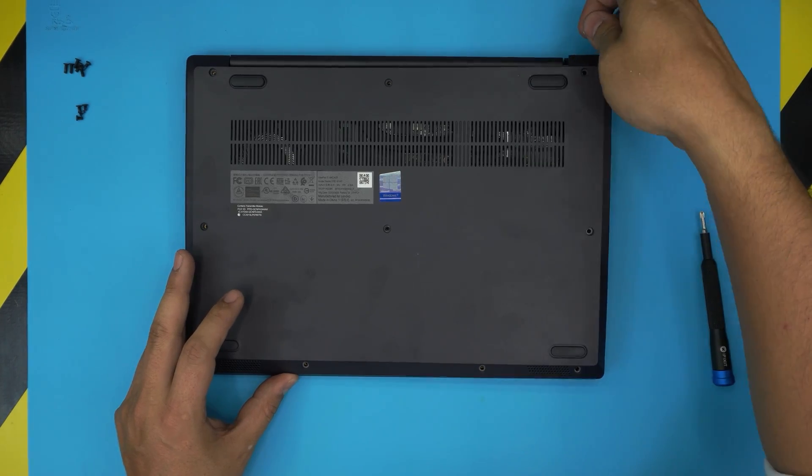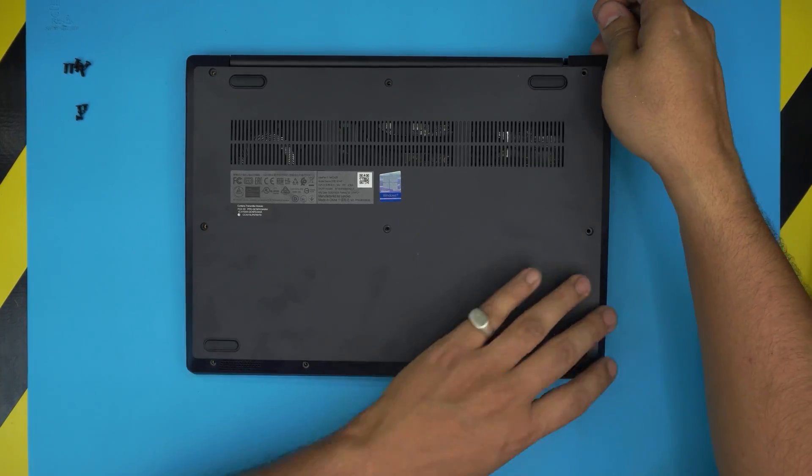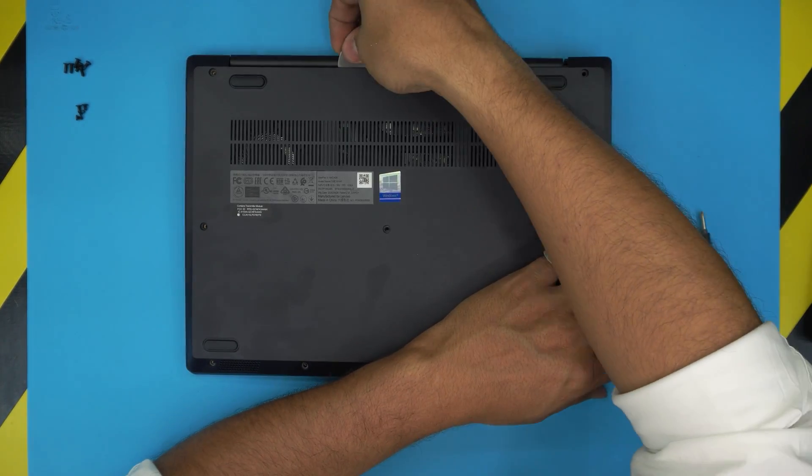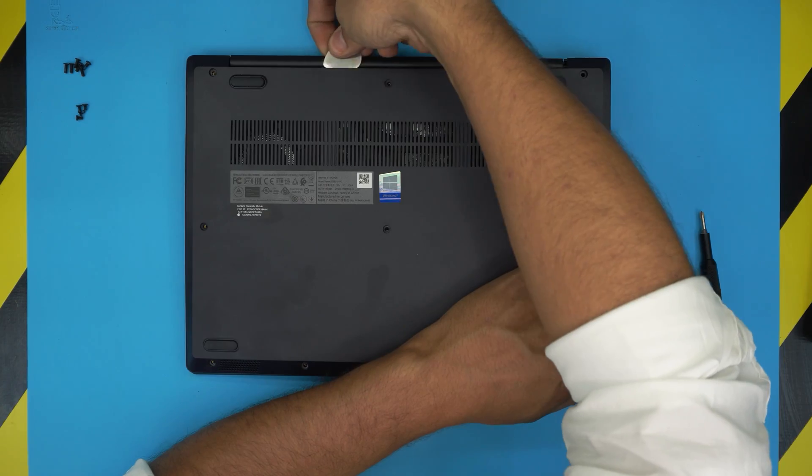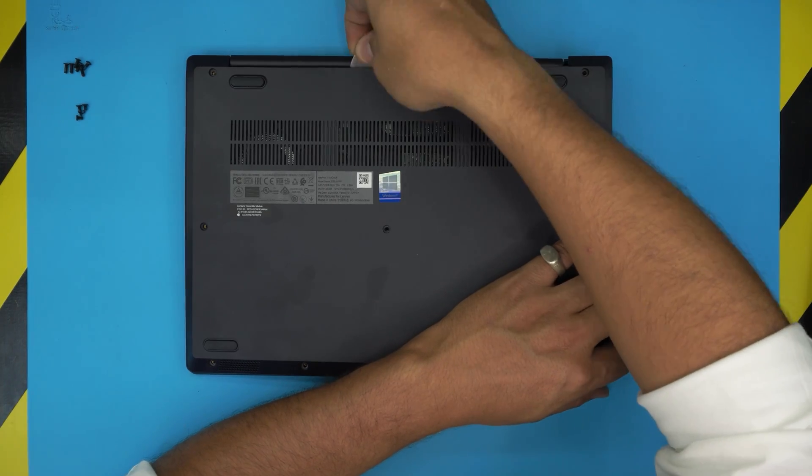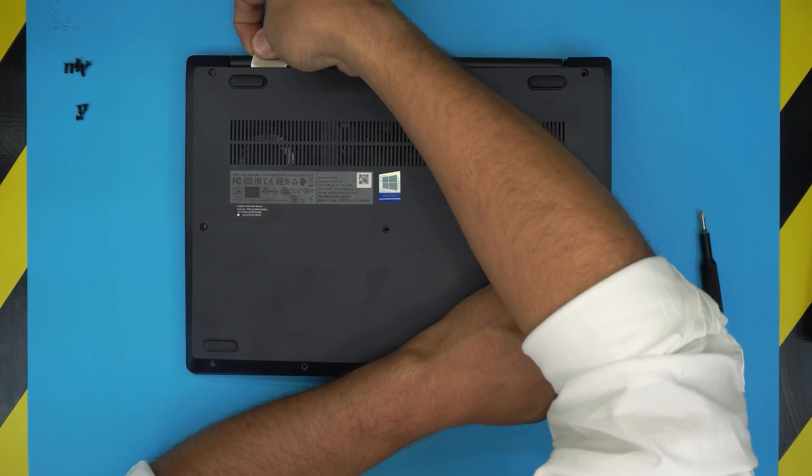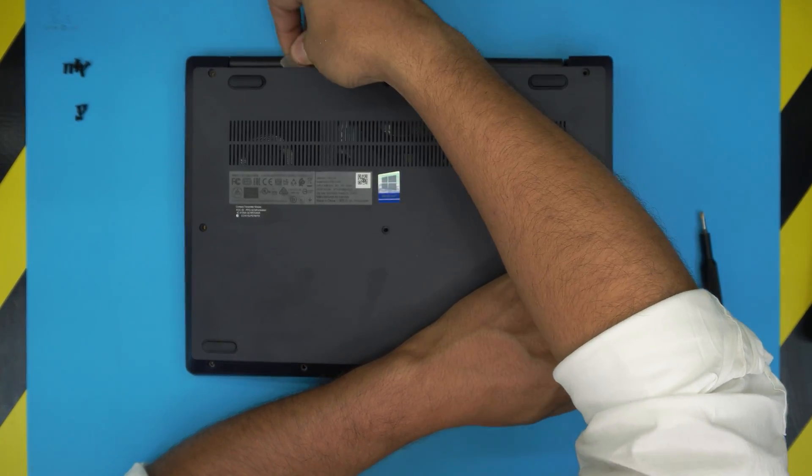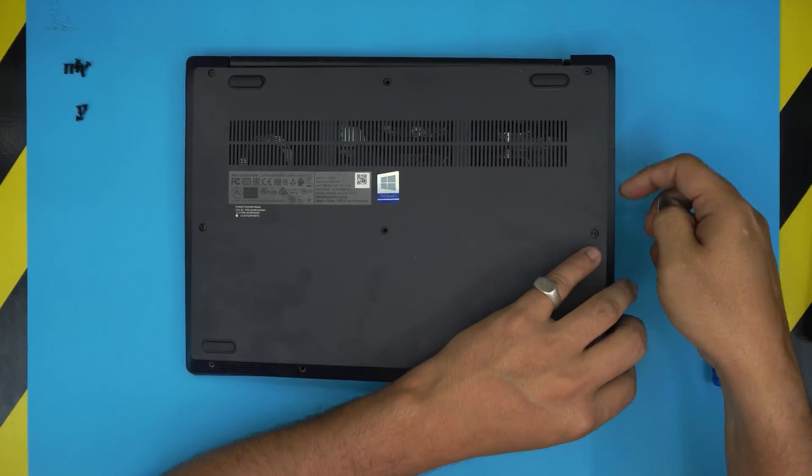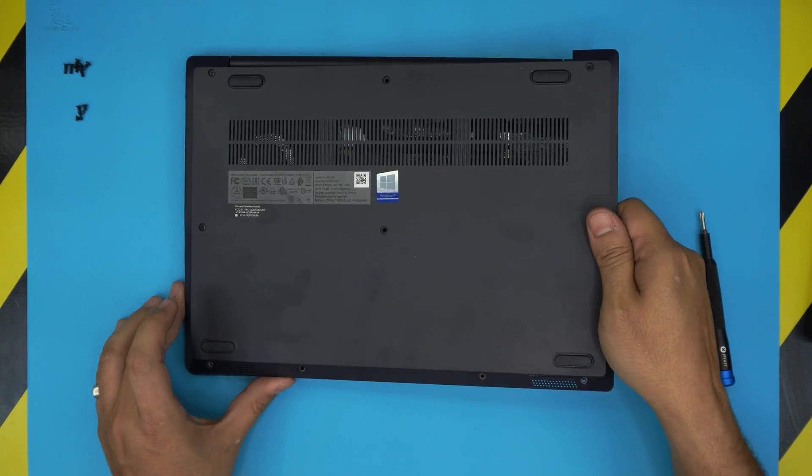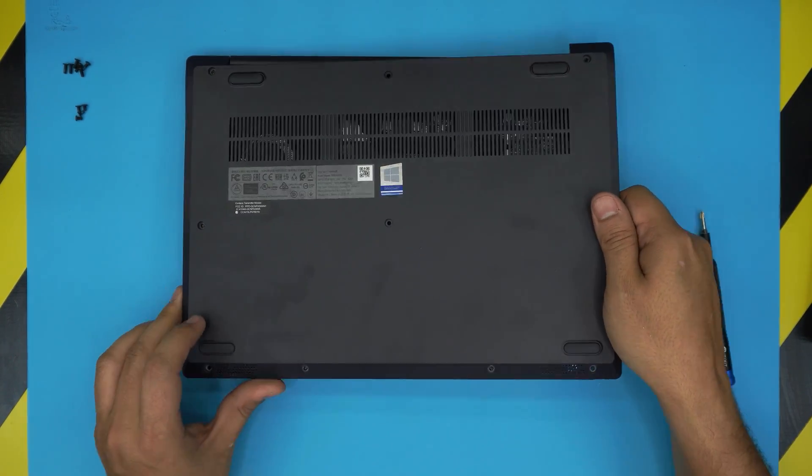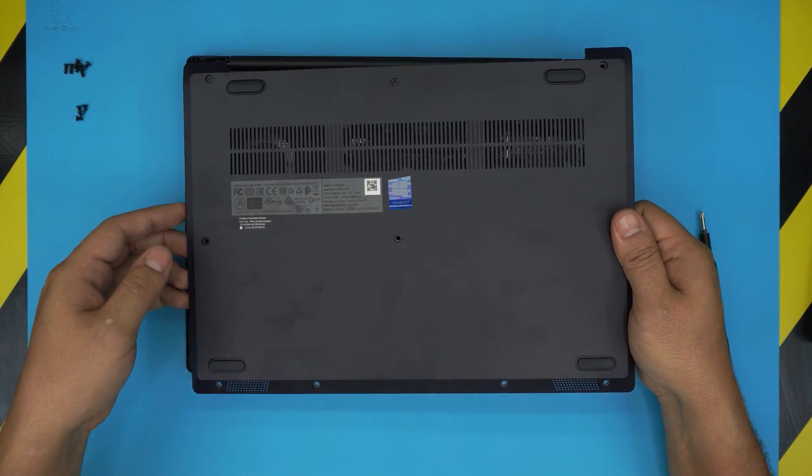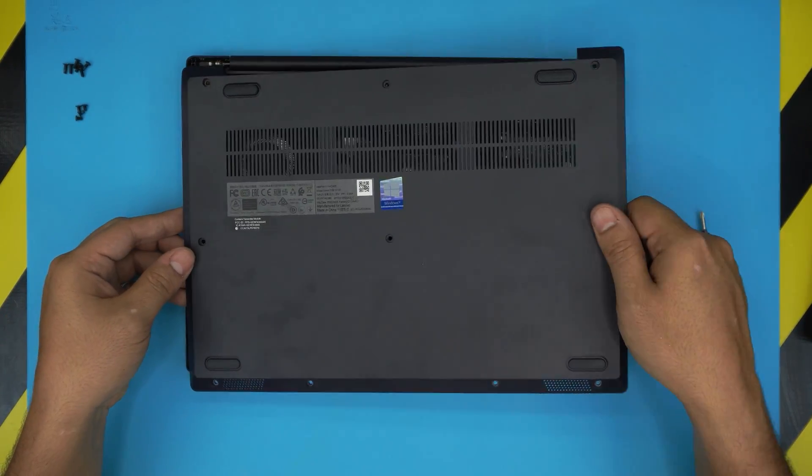Once you see that side loosening, you can go ahead and lift it up. Work it around the back end, and just go ahead and lift it up. You can do this side too, or just while you start lifting up this one, this side just gonna start loosening up.